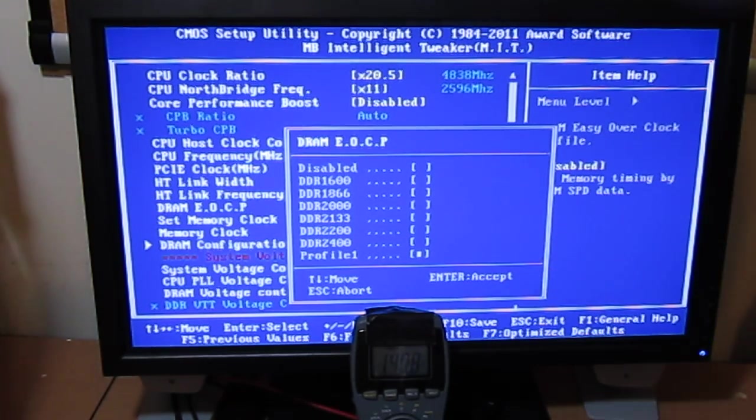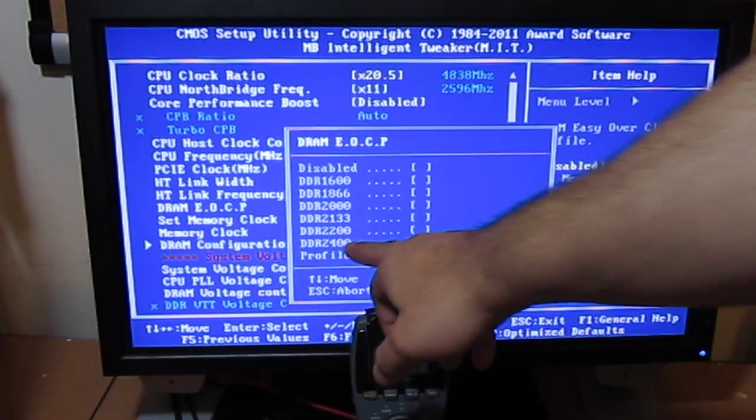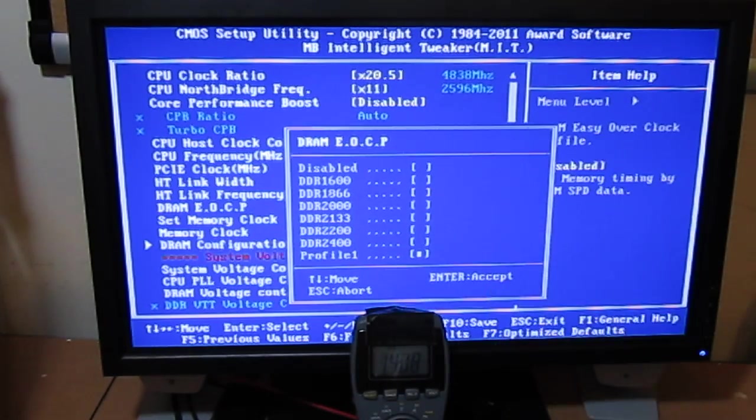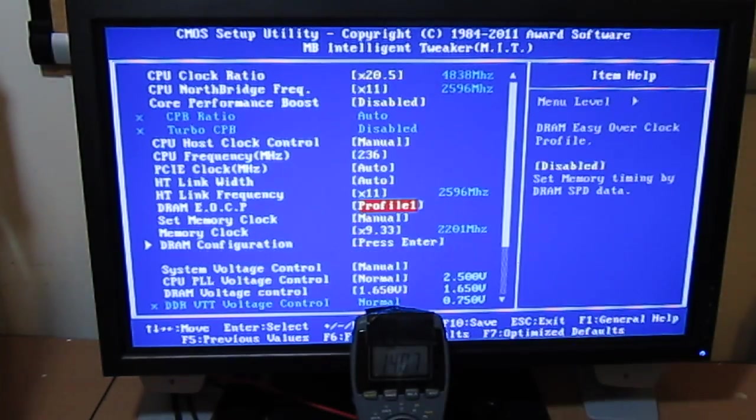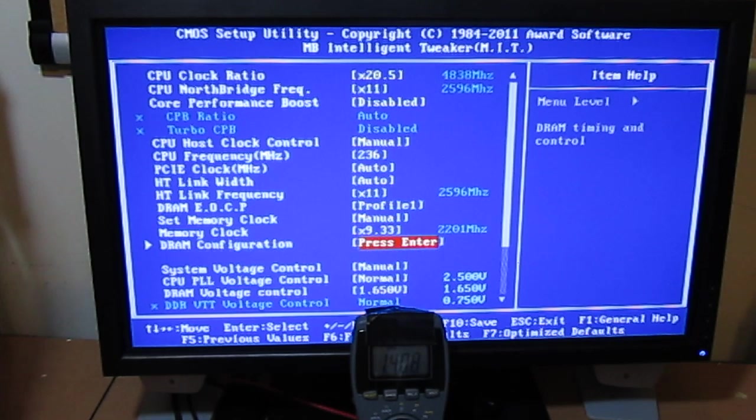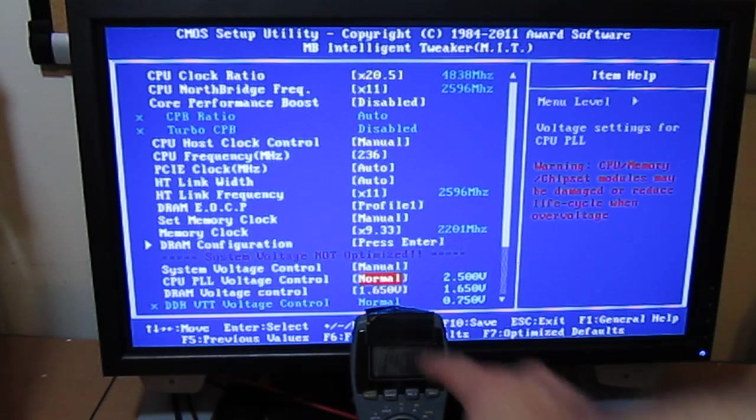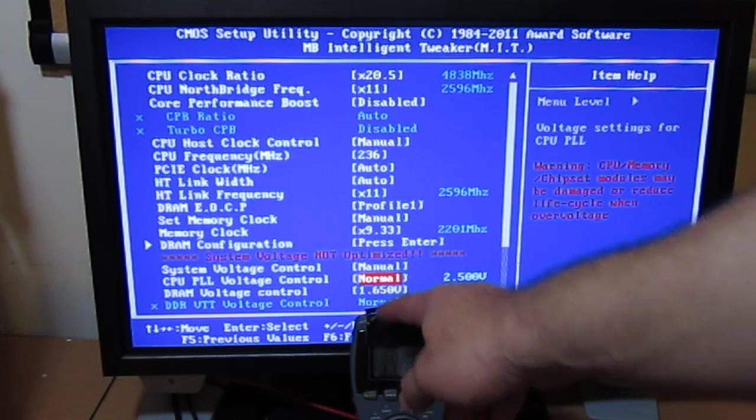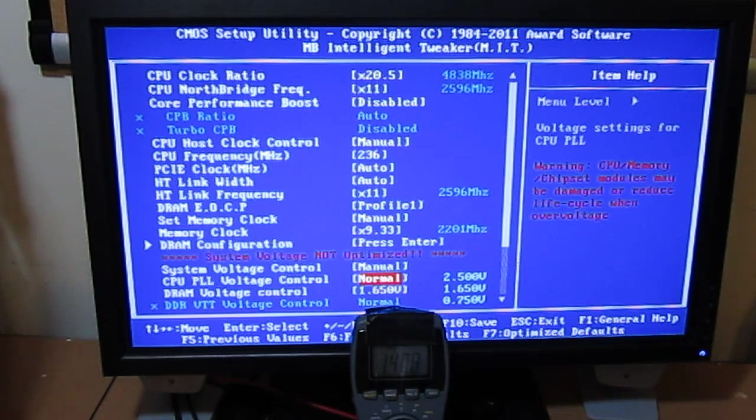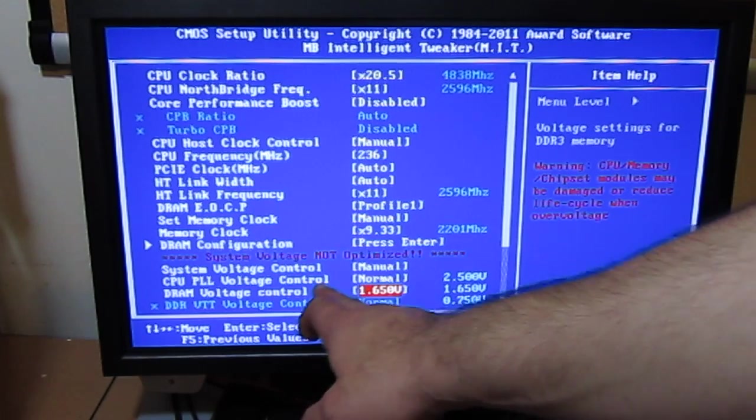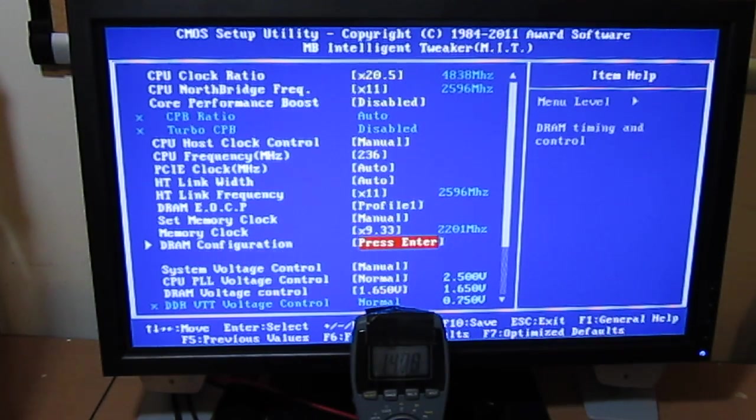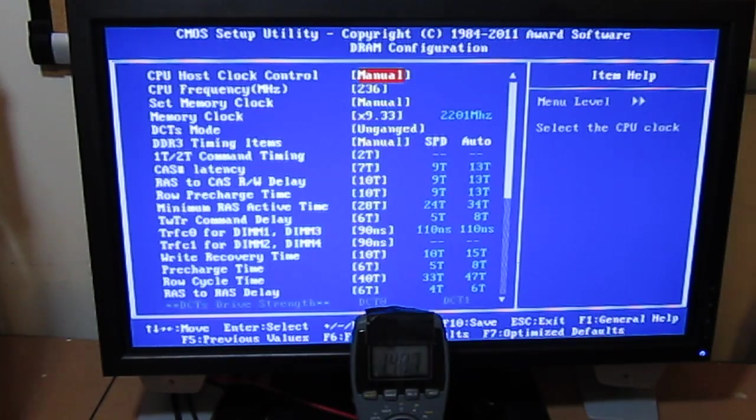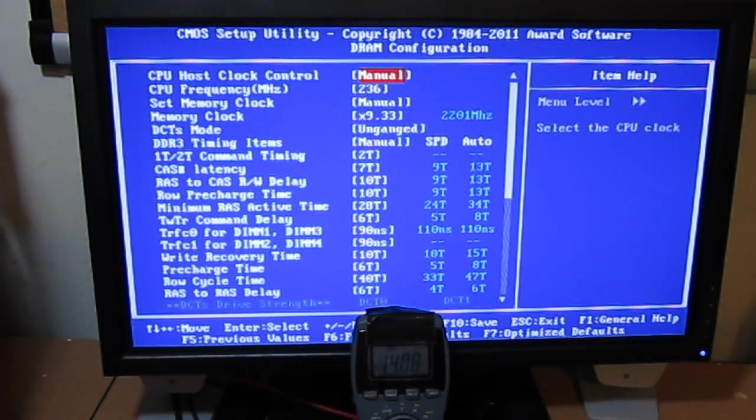When you set this, you can set up to DDR2400, or you can set your XMP profile, which is what I've done here. Once you set your XMP profile, it changes system voltages to manual, not optimized, and it sets it to 1.65, which is what SPD recommends for this module.